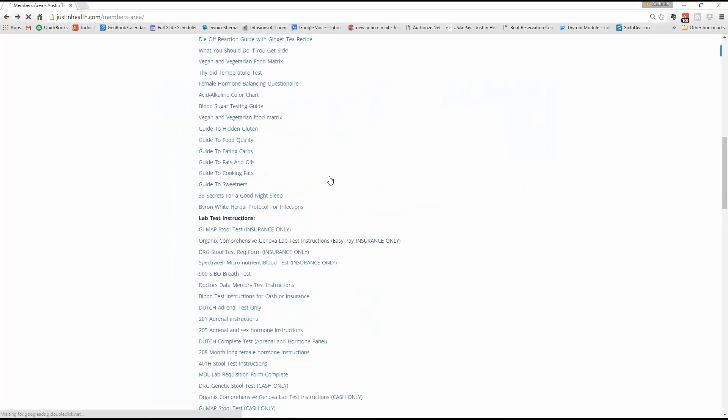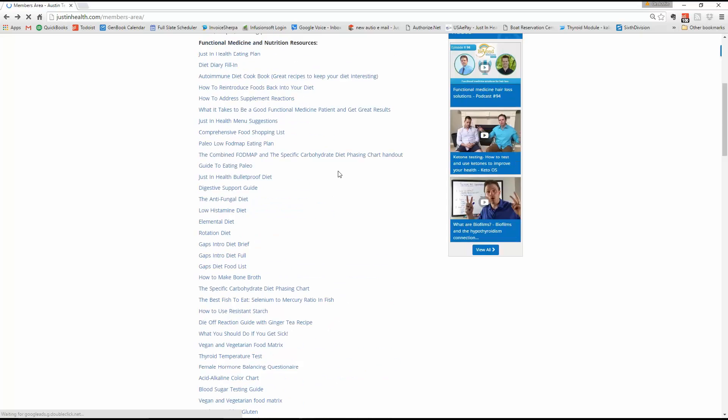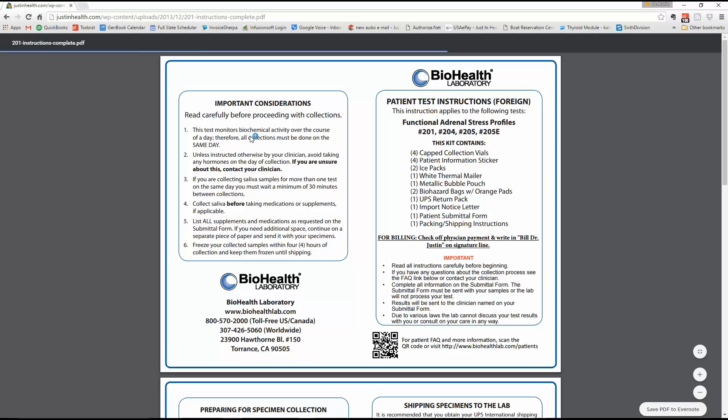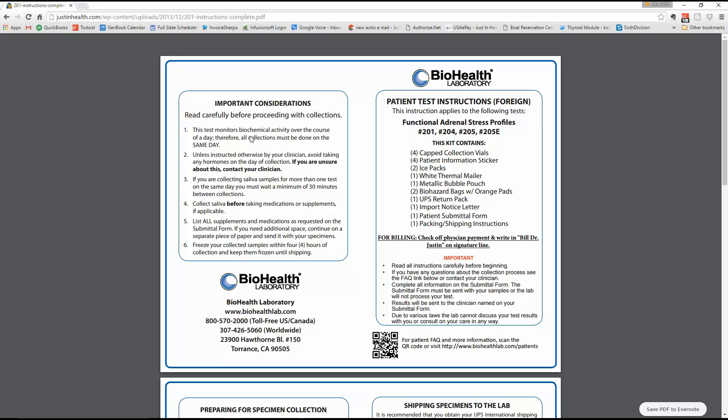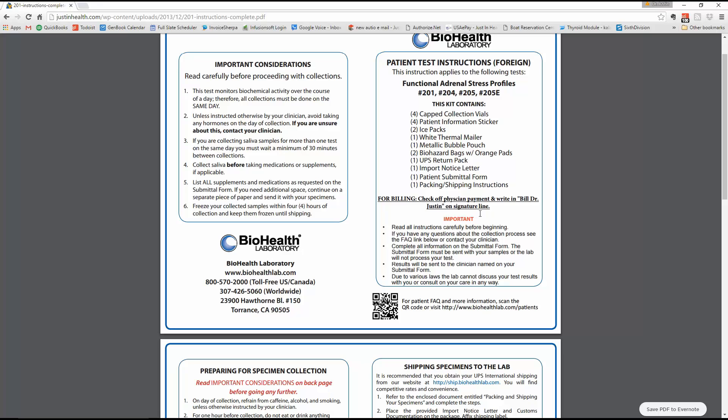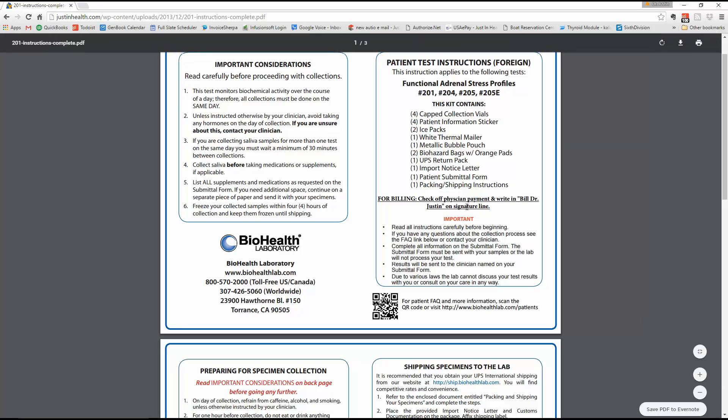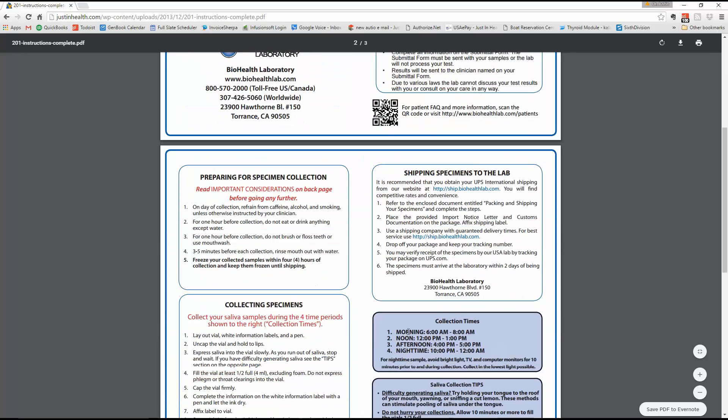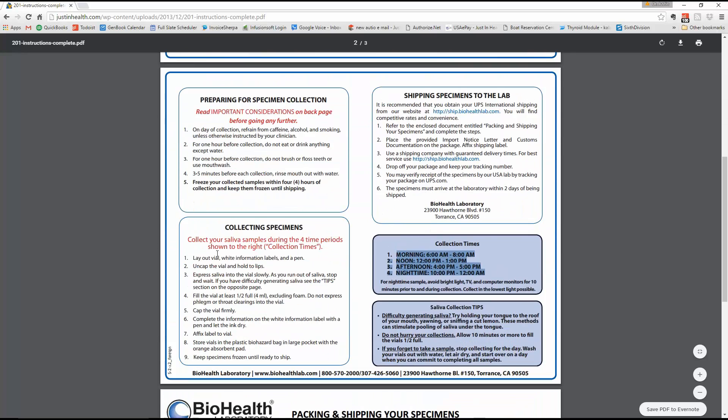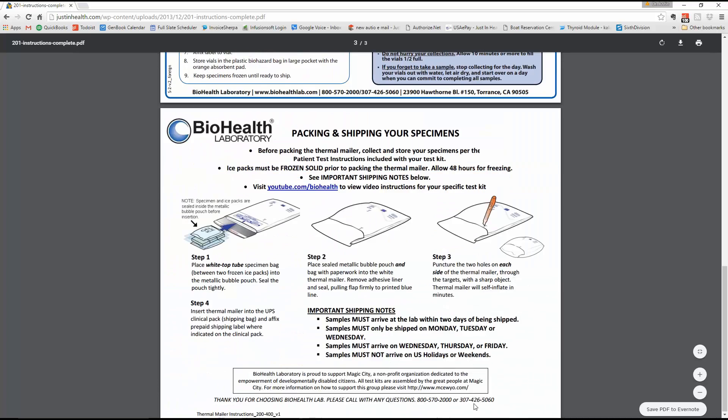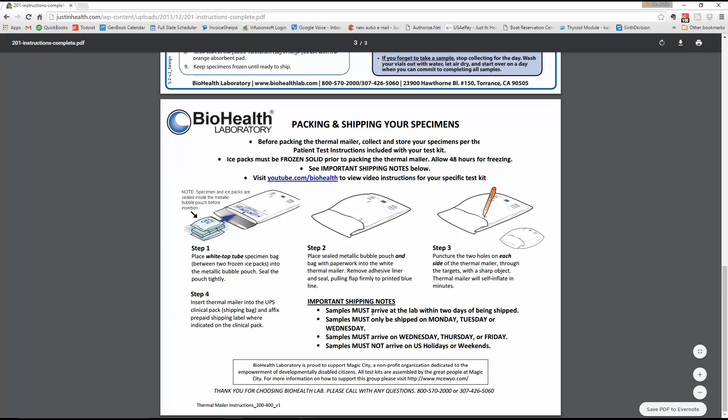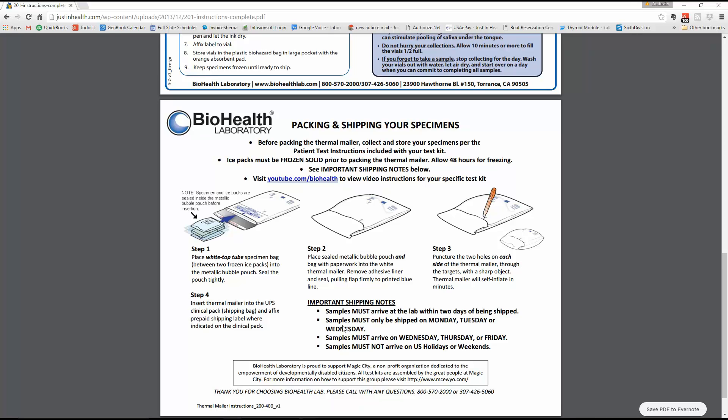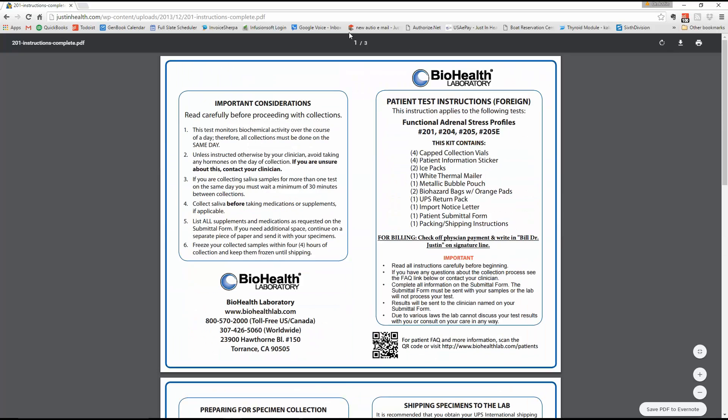Here's going to be the 201. The 201 lab test is the other one that we do from time to time. Here's the 201 instructions. This one will not require a requisition form for you to sign. This one will just be very simple. It will have all of the instructions in here as well. This will be an at-home kit. There'll be nothing to sign. You may have to write Bill Dr. J on the signature line, but outside of that, you should be good. This tells you how to do the test, what should be in the kit, preparing for it, when to actually do it, the actual specimen times. Any questions, you can call BioHealth. This is pretty much body system one still. That's the adrenal. That's the 201 and the Dutch adrenal.